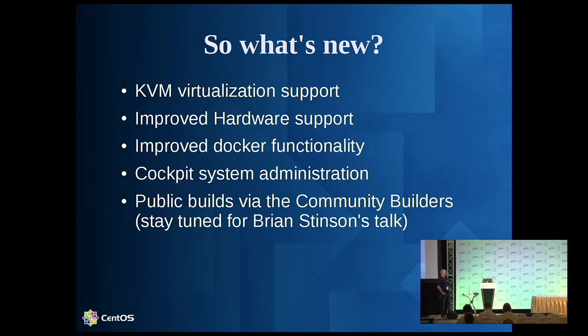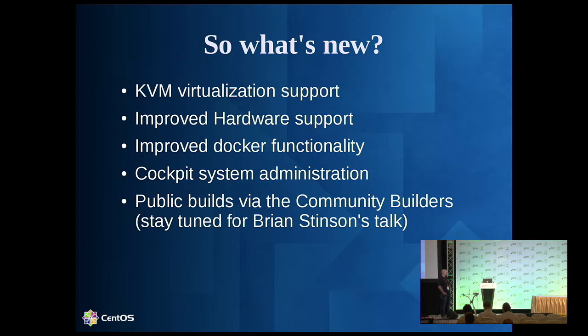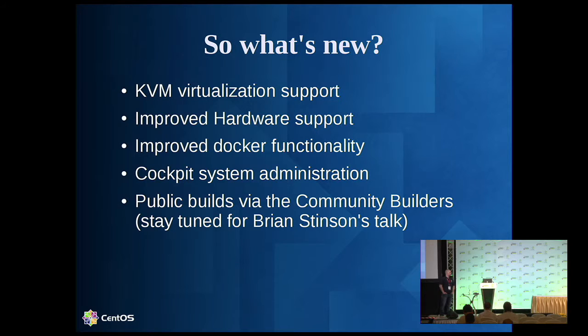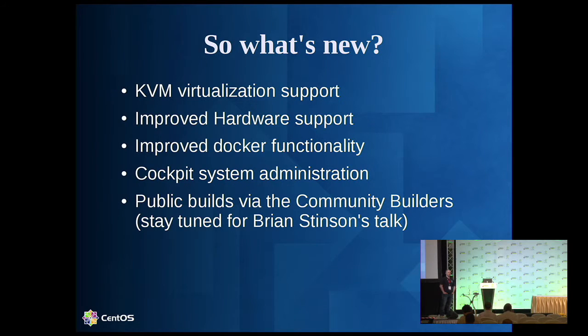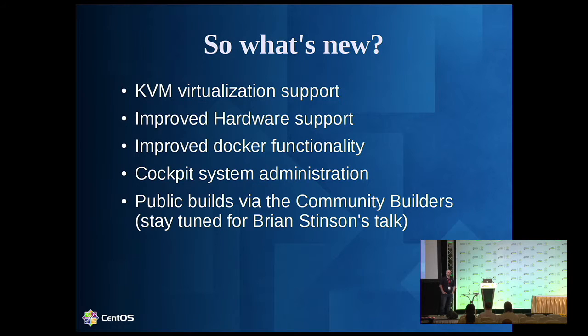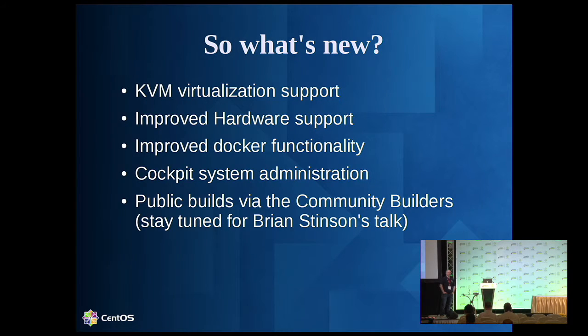We're opening up a community build system and community CI. The community builders will be available for use next week. And the CI will be a future improvement that hopefully will be coming in the next two months or so.